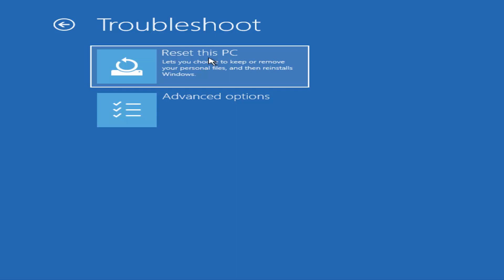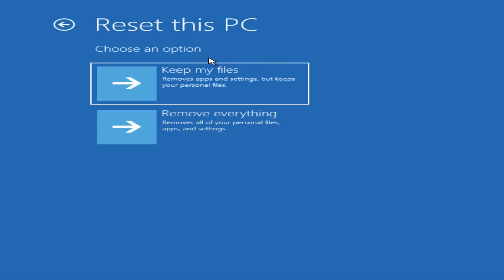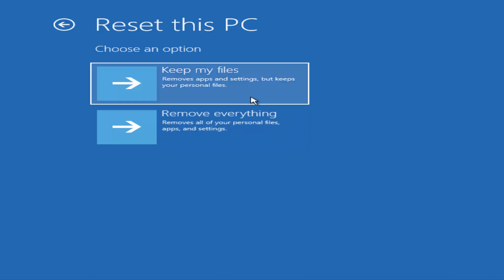Select 'Reset this PC' and you'll have two options. If you want to sell your PC and remove everything, choose the second option — Remove everything. If you're having problems and want to reset to default settings while keeping your personal files, choose the first option, which deletes your apps but not your files.